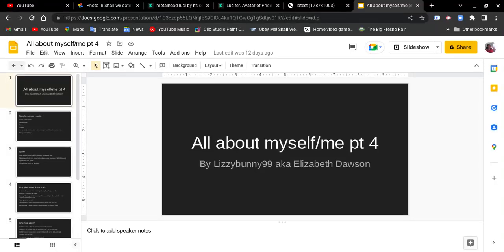Hello everybody, this is LucyBunny99 again, Elizabeth Dawson here. Welcome back for more all about myself, so it's me, part 4.